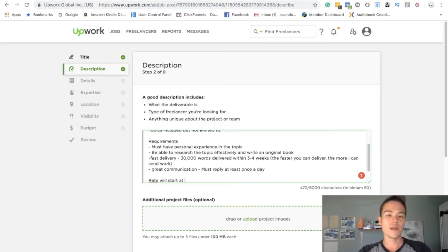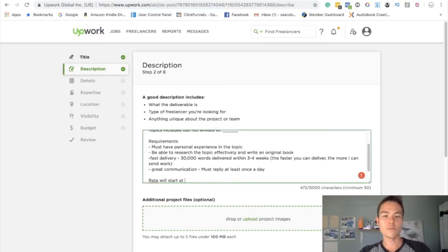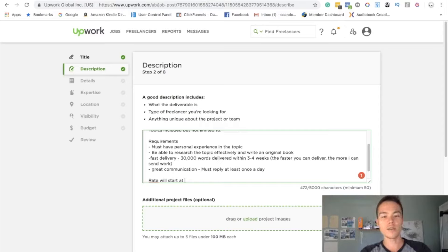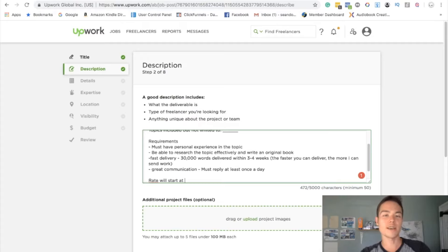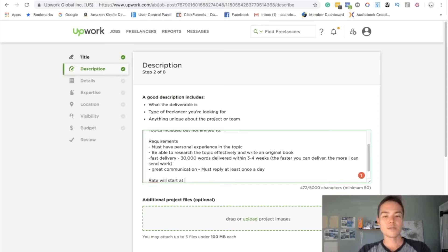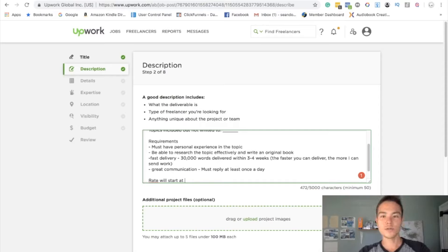You want to maybe start at a dollar point two, dollar point three to test them out first. But don't go too high because if everybody goes to Upwork and if everybody's paying them like two dollars per 100 words, 1.5, then everybody's going to start charging that much. So it's kind of like a balance.